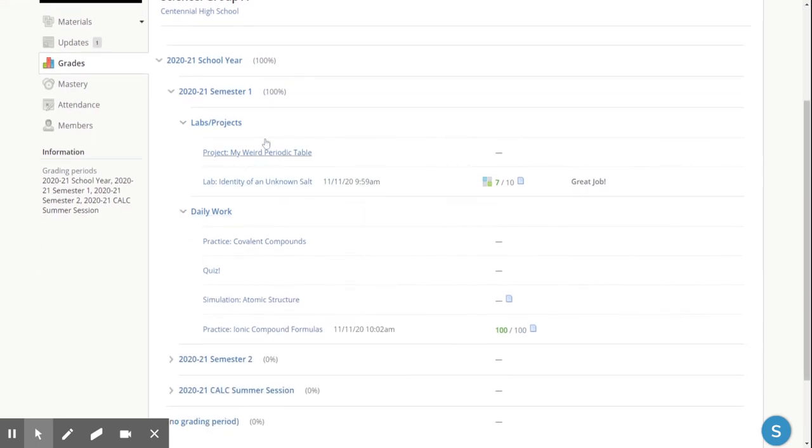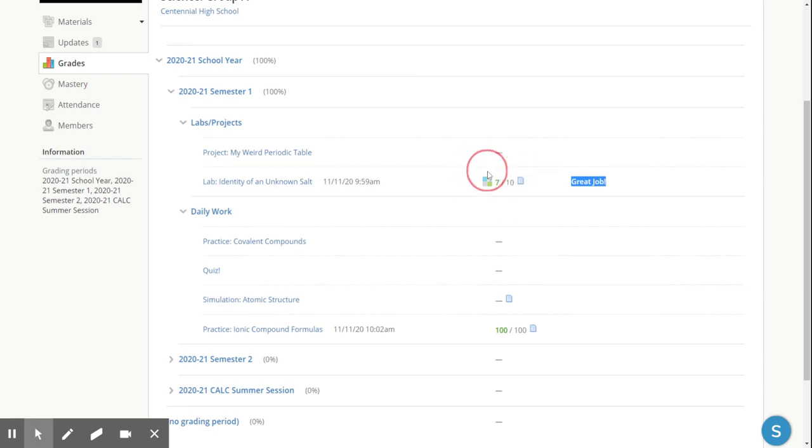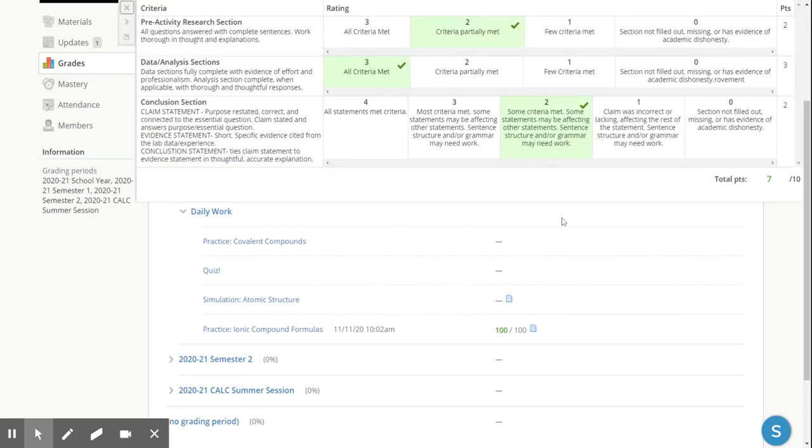So here in the labs and projects category, there's that lab that was just graded by the teacher. Notice here are the individual comments that are special to that lab. And then it shows whether the assignment was submitted with a little paper icon as well as the score. Now this little box right here with the squares, that student can click on and see the criteria and how well they did on each of the sections of that rubric.